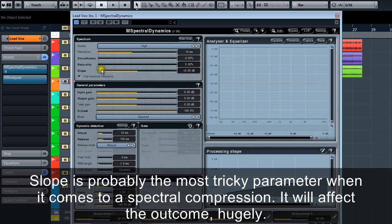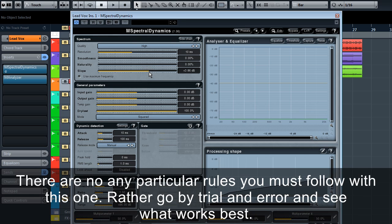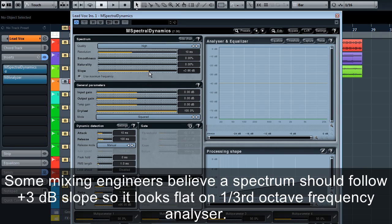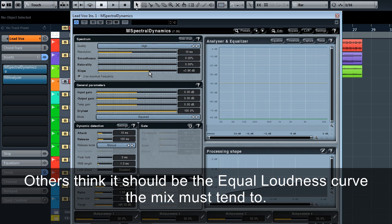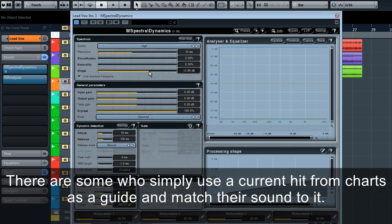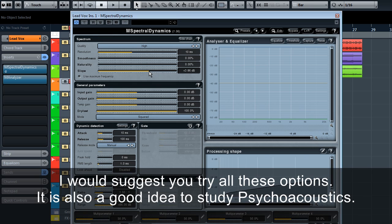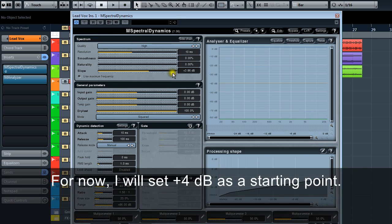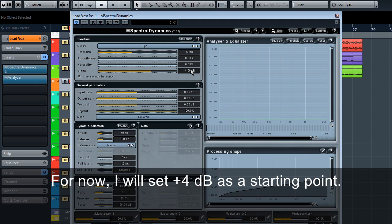Slope is probably the most tricky parameter when it comes to spectral compression. It will affect the outcome hugely. There are no particular rules you must follow with this one. Rather, go by trial and error and see what works best. Some mixing engineers believe a spectrum should follow a plus-3dB slope so it looks flat on one-third octave frequency analyzer. Others think it should be the equal loudness curve the mix must tend to. There are some who simply use a current hit from charts as a guide and match the sound to it. I would suggest you try all these options. It is also a good idea to study psychoacoustics. For now, I will set plus-4dB as a starting point.